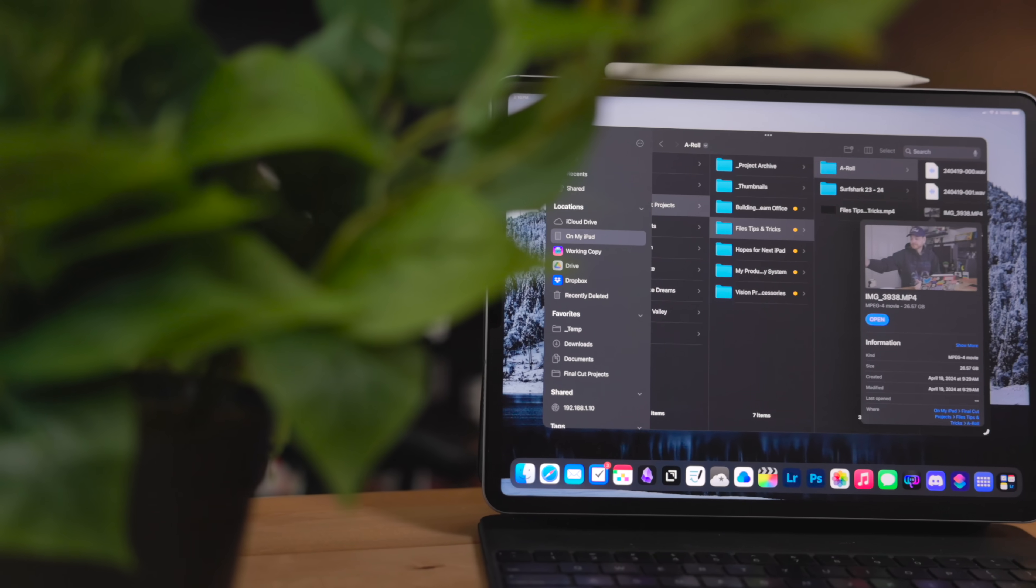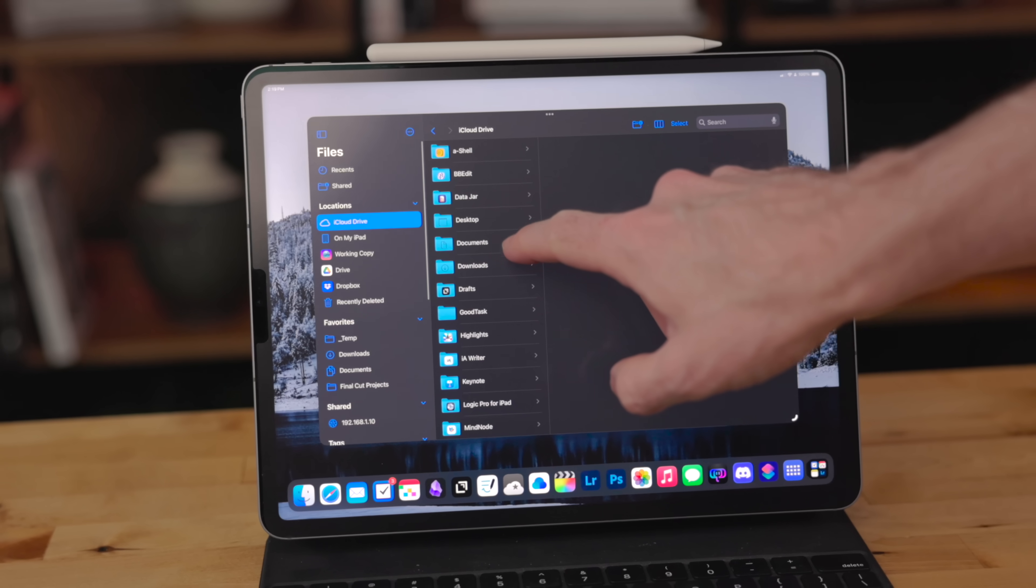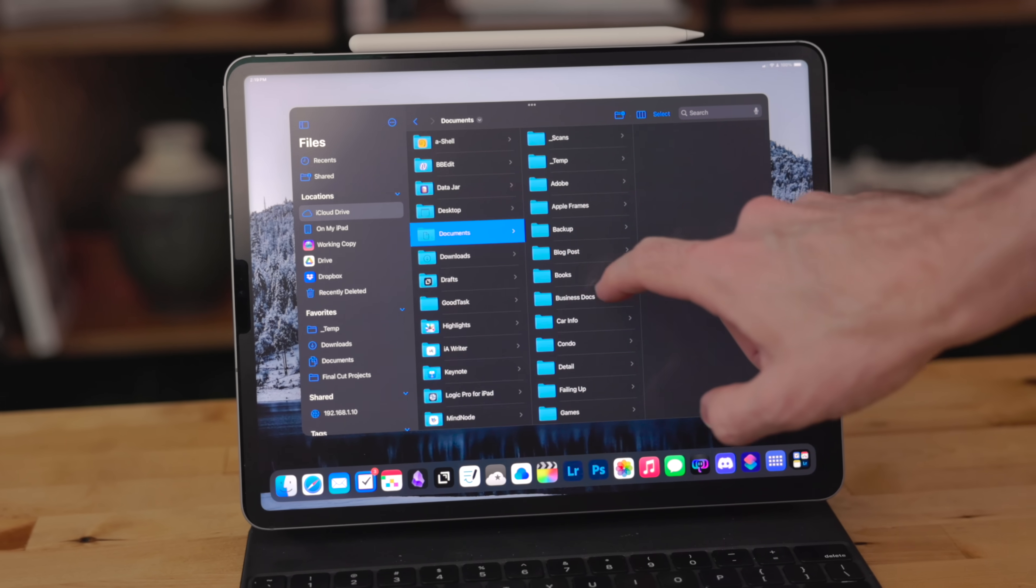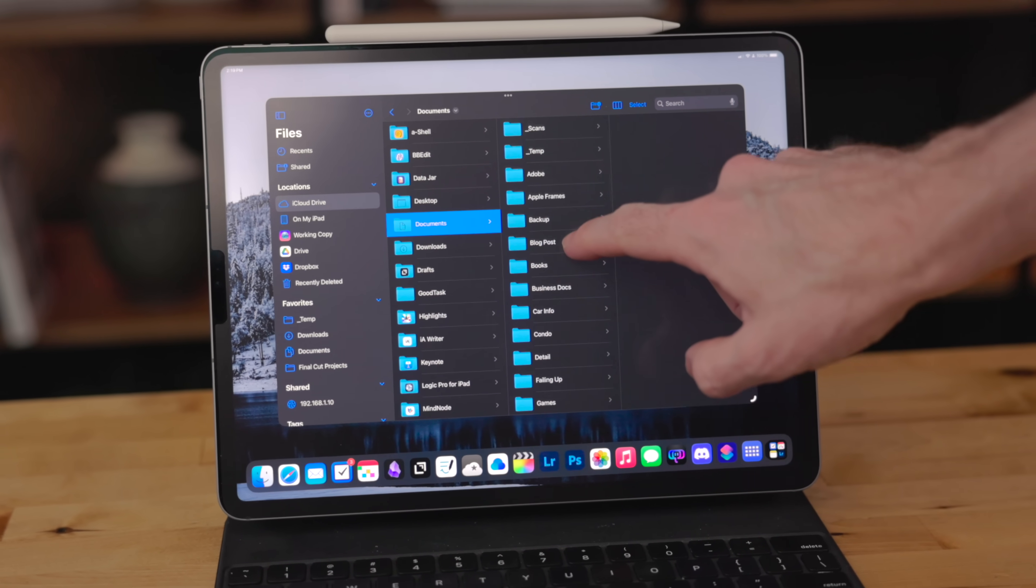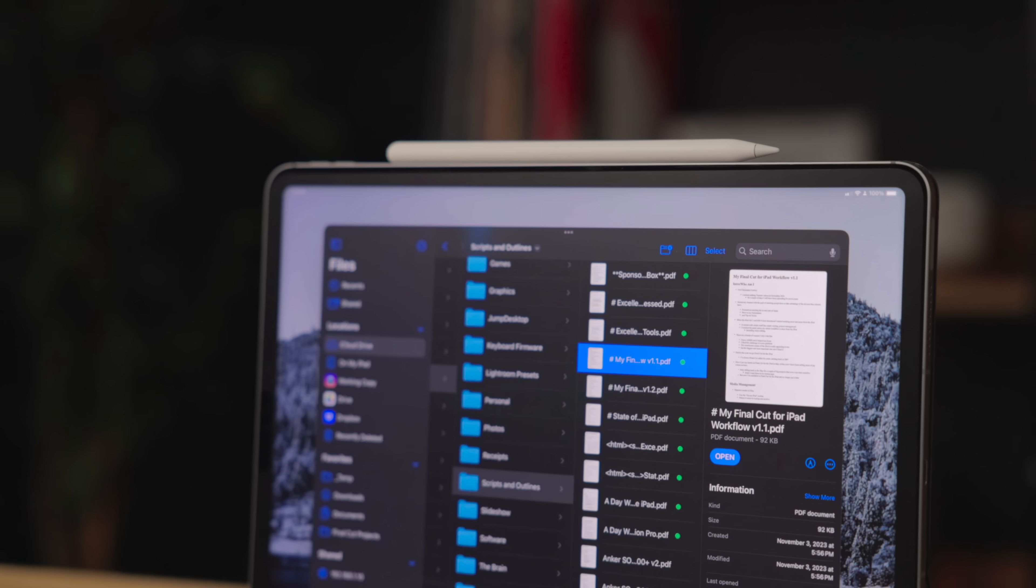Files is one of the most important apps on the iPad. After all, it is the file management system for the OS. When Files originally launched, calling it bare bones would have been generous. It lacked some really big features, but between feature updates and bug fixes, it's actually not bad now.